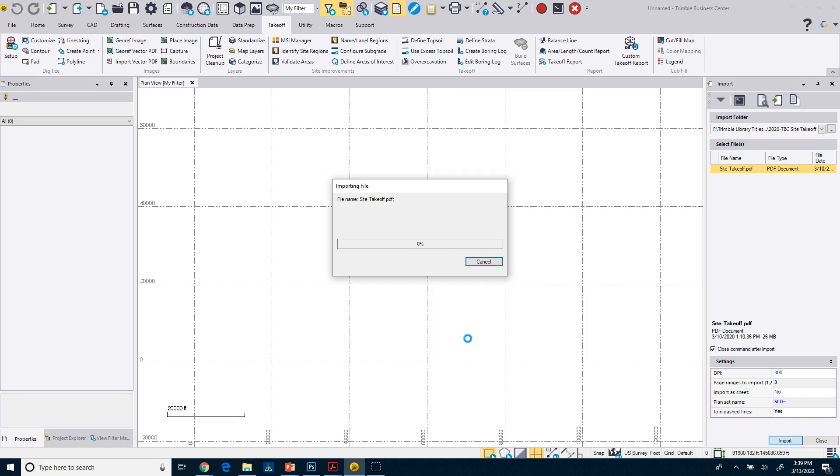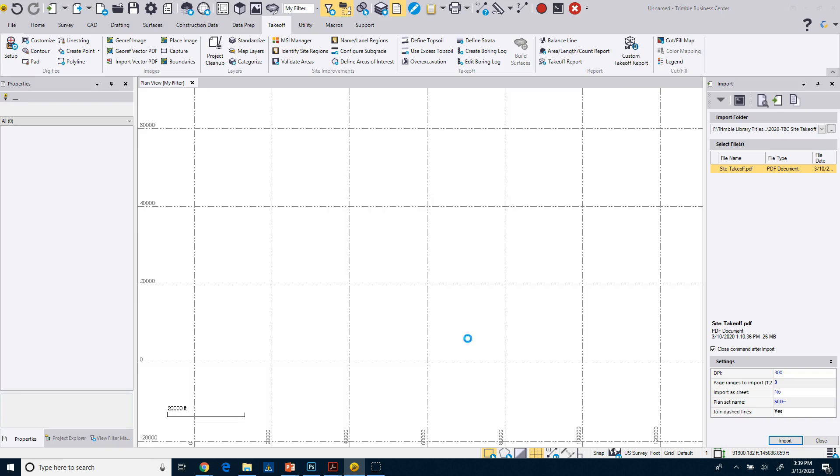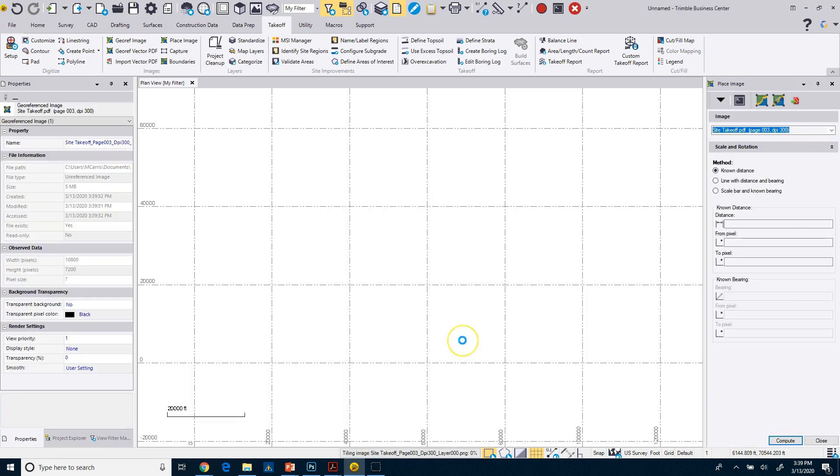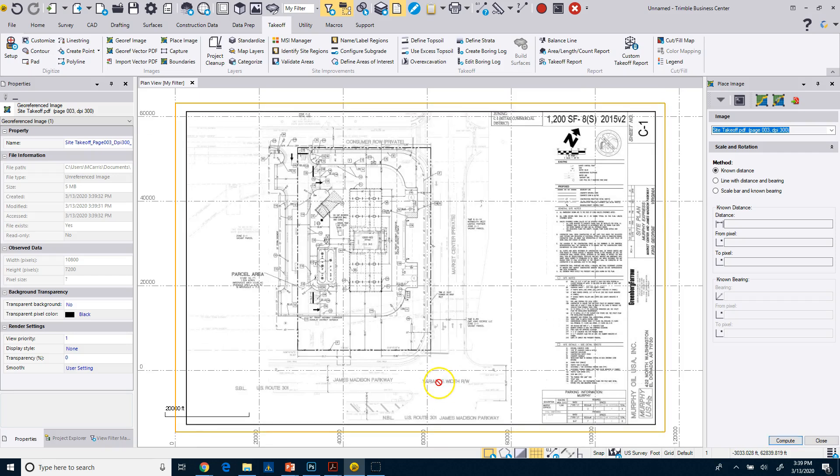And then I'm just going to click on Import. It's going to take a second to import it and process it. And because I am doing this one sheet, it's loading the vector PDF data as it showed there, and now you can see the sheet.